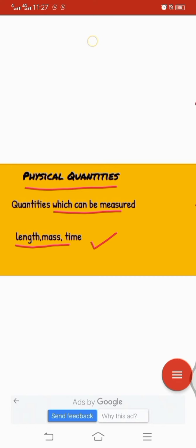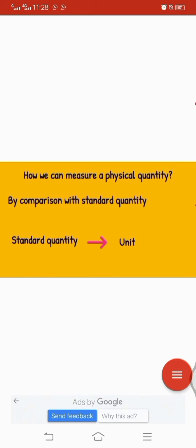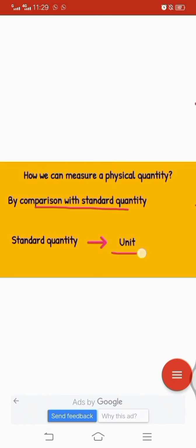In our daily life we need to measure various physical quantities. How can we measure a physical quantity? Usually we measure a physical quantity by comparing it with a standard quantity. For example, if we want to purchase some sugar, we must know how much quantity of sugar we need. The standard quantity used for measuring an unknown quantity is known as a unit.